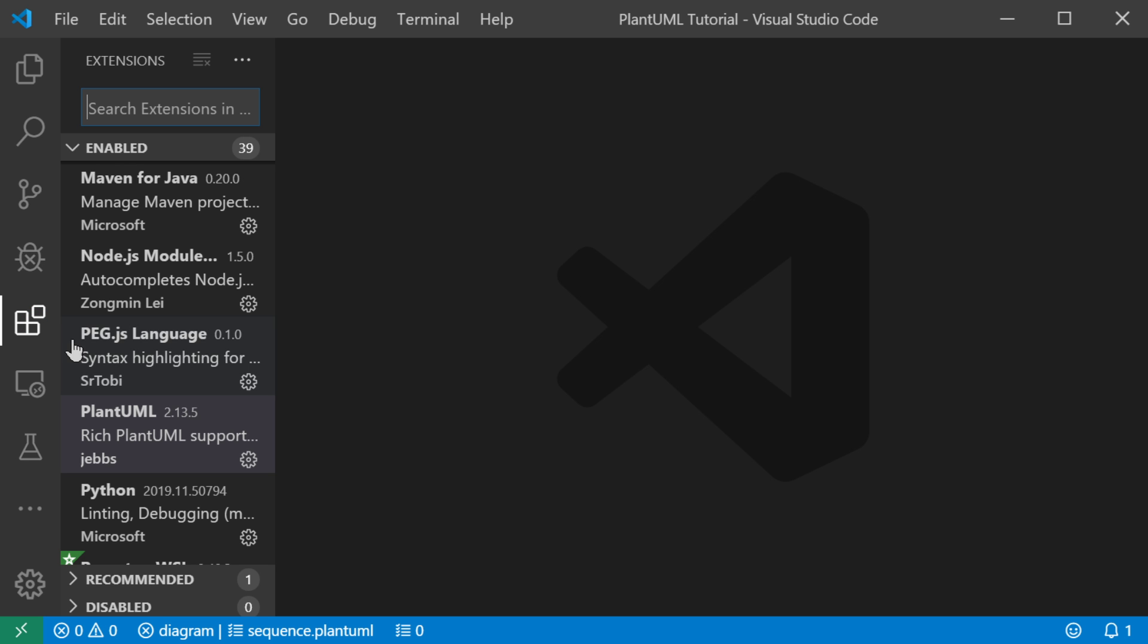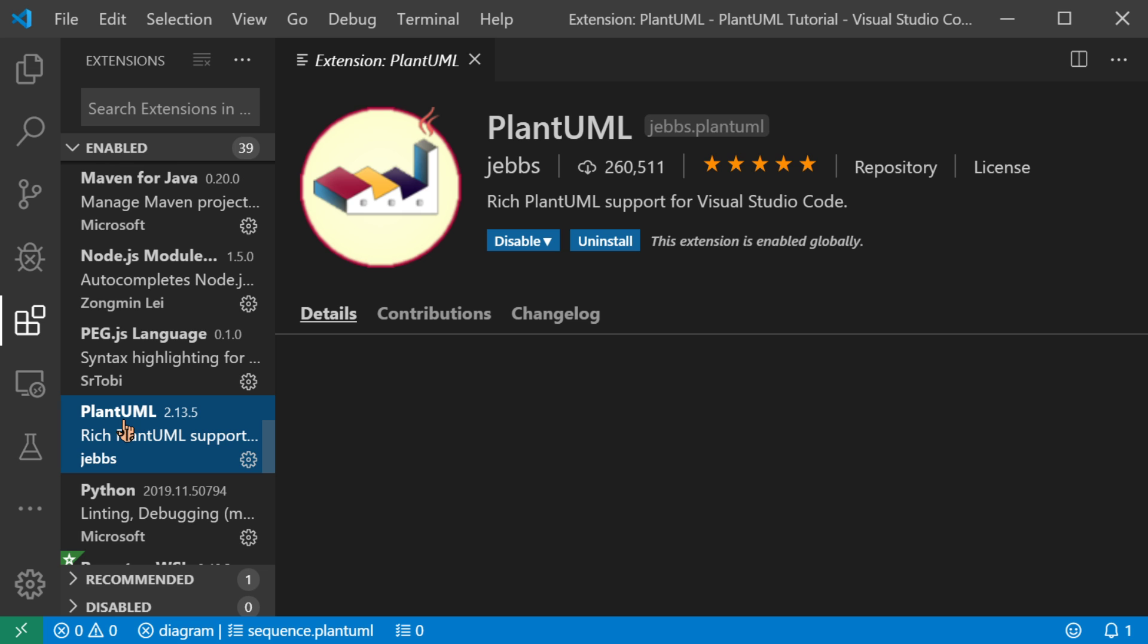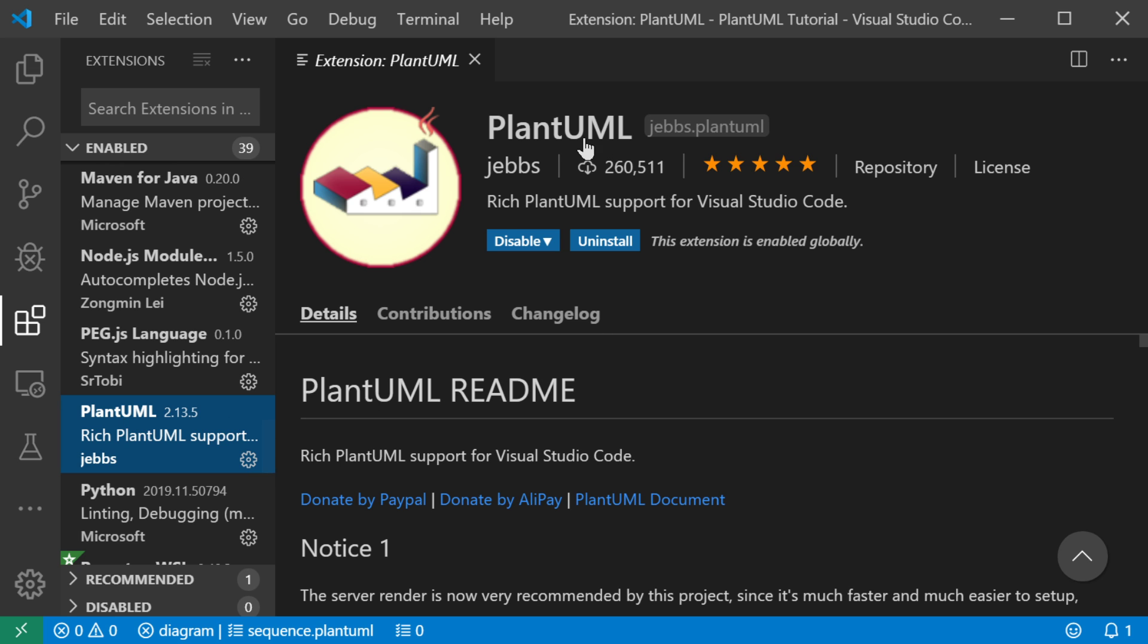I'm showing it to you right now. It's called PlantUML. It has a lot of users and it has five stars and I like this plugin a lot. So let's get started.